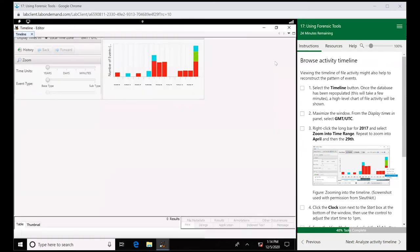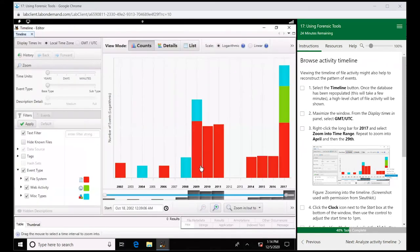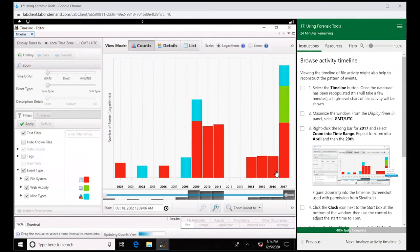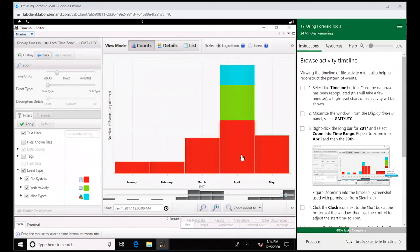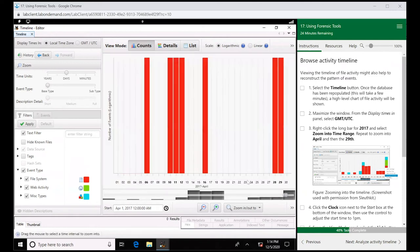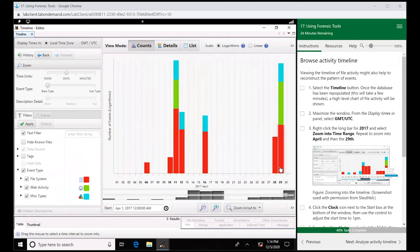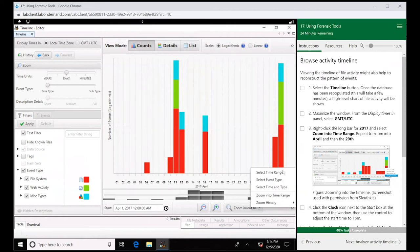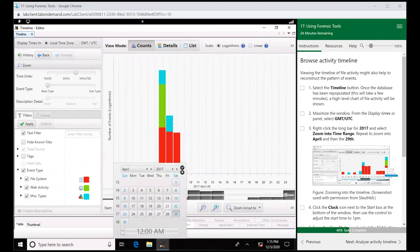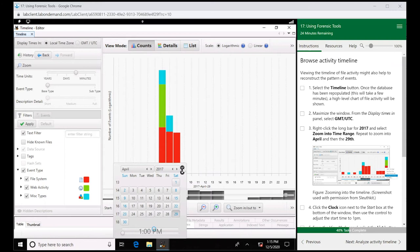First thing we're going to do, let's maximize this and let's right click this bar on 2017 and go zoom into time range. Then let's right click the bar on top of April and zoom into time range. Same thing with the 29th, zoom into time range. Now this clock we are going to set it to 1 p.m. All we have done is filtered down the data we are looking at.